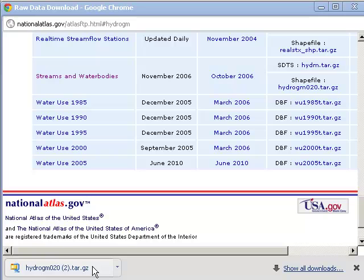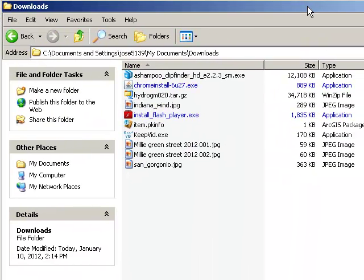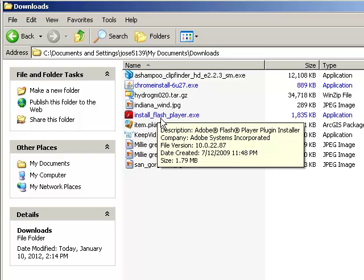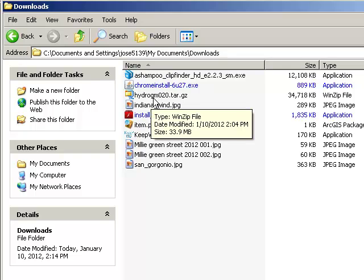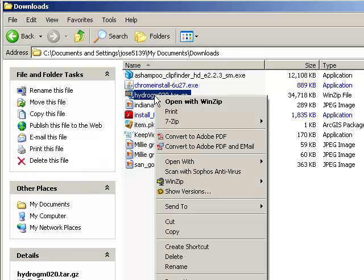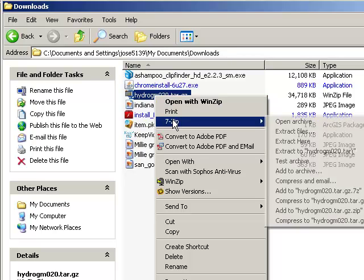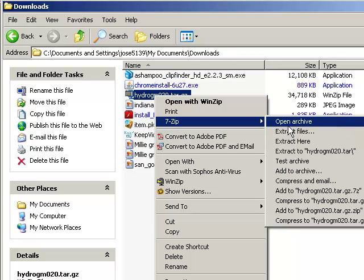I've just downloaded the file once more. Let's take a look at where it goes. In my case, it goes to this downloads folder. There it is, hydrogmo20.tar.gz. Now, my default on my machine is opening with WinZip. But if I go ahead and go to 7-ZIP, which I also have installed on this machine, I'm going to open the archive.